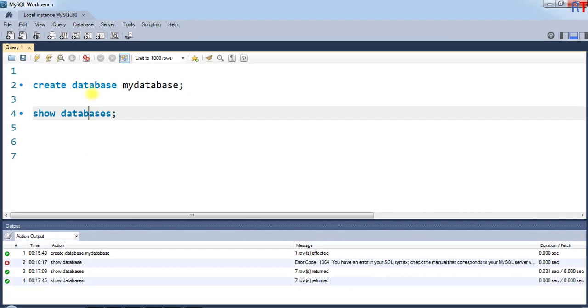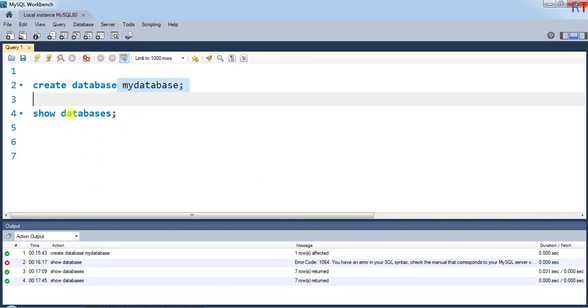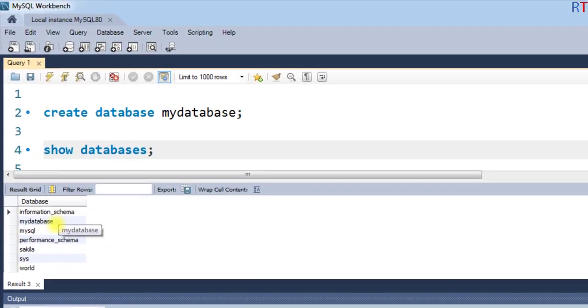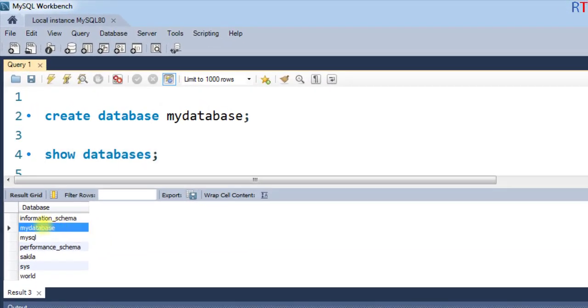As an example, previously we have created one database called mydatabase, and you can see we have the database called mydatabase.